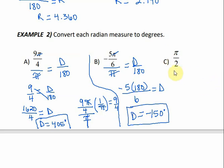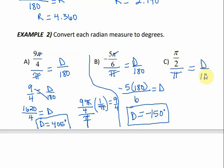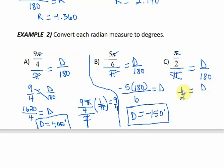For our last example, pi over 2 divided by pi is equal to D over 180. My pi's cancel, so I'm left with one-half is equal to D over 180. When I cross-multiply, 1 times 180 divided by 2 is 90 degrees.